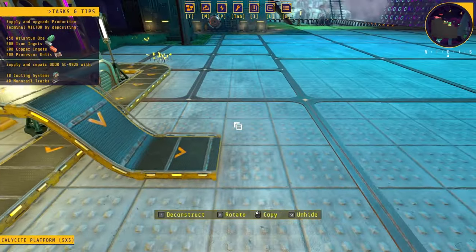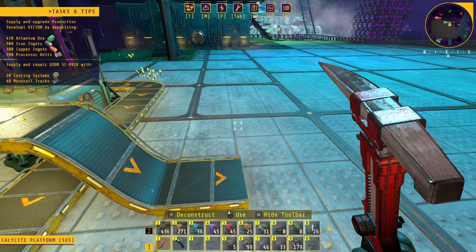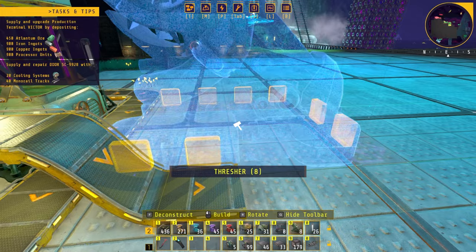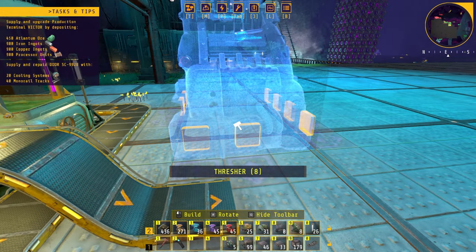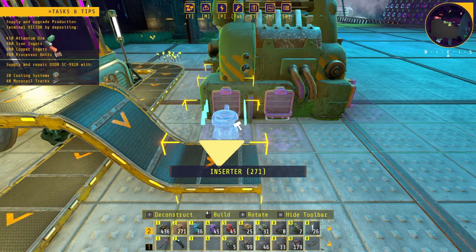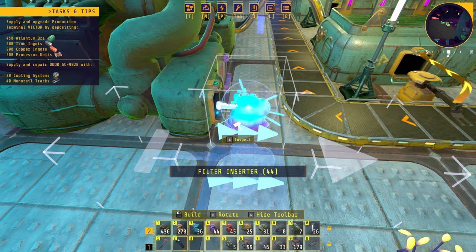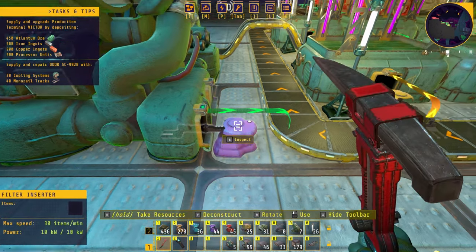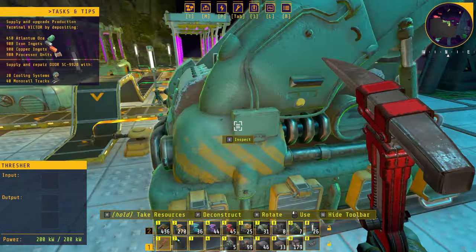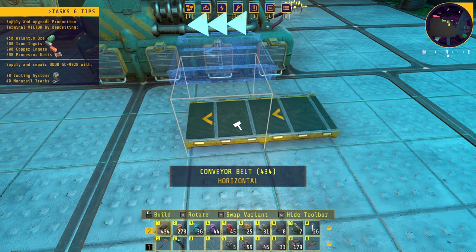We need to do some threshing. We need a thresher right about here to convert the kindle vine plants into kindle vine seeds and kindle vine stems — or bundles, whatever they're called. We need an inserter feeding into the thresher, then a filtered inserter extracting the seeds onto the seed line. The output — solely the kindle vine stems — will go on an export conveyor line, and we'll filter-export those as well.